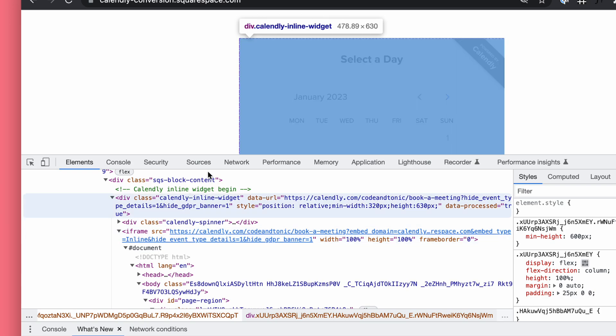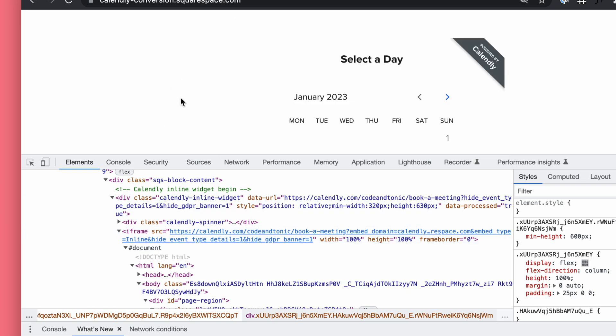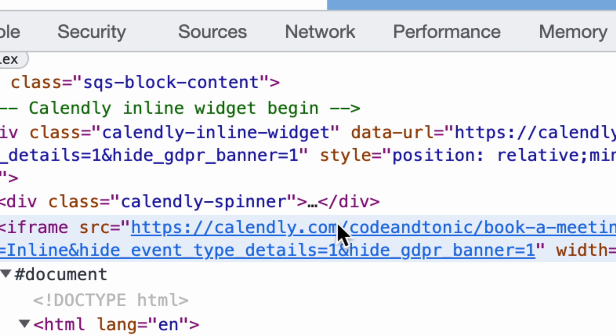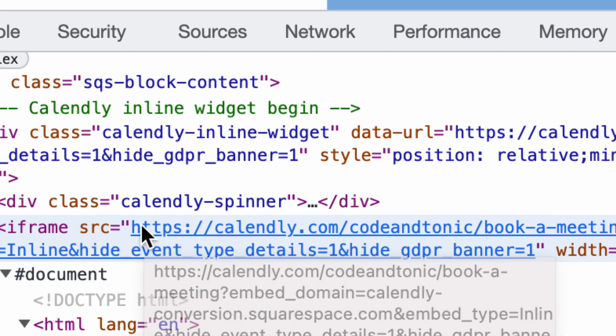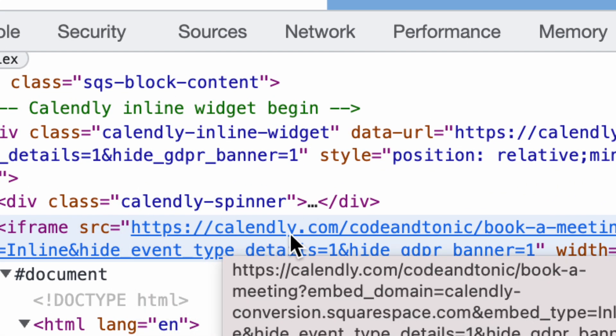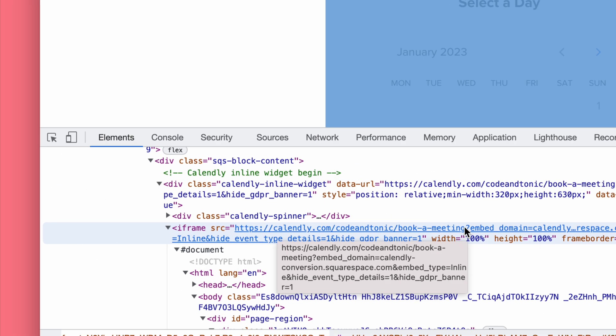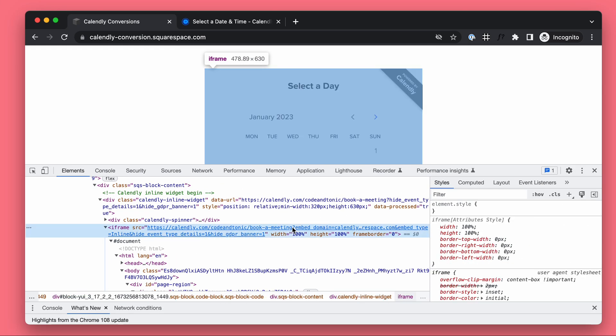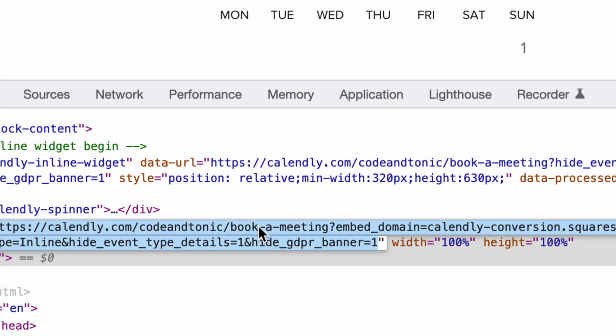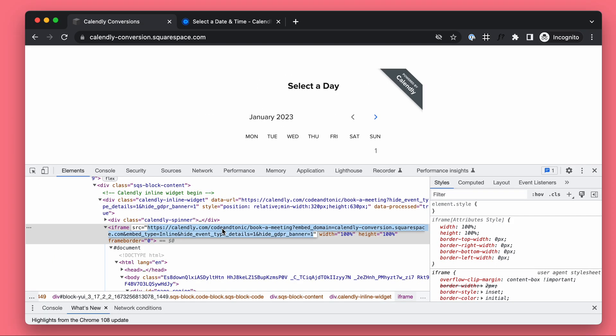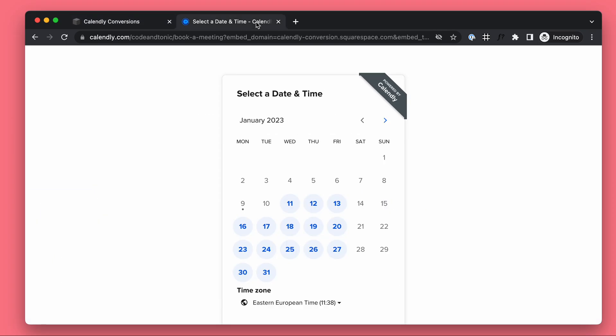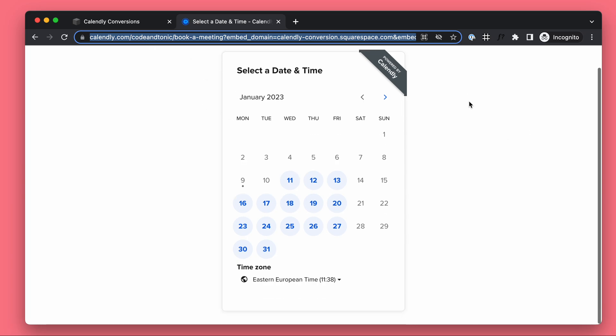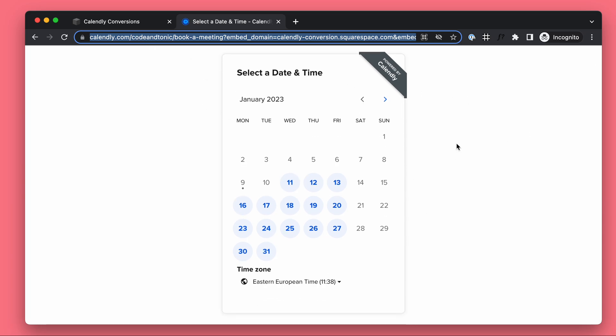It's not part of your website, it's a window to another website. Here we can see it's a window to calendly.com slash code and tonic slash book a meeting. So we can actually grab this URL, go to a new tab and go to this window and it looks exactly the same.